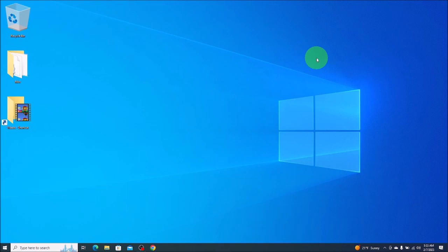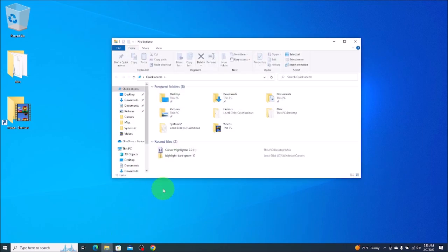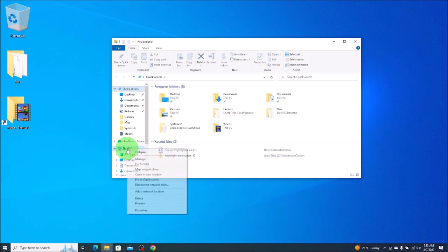So for those of you looking for some quick general information, we're going to come down here to the bottom. We're going to left click on your File Explorer. It looks like a manila envelope. This box will come up. We're going to come here to the left under This PC, and you're going to right click and go down to Properties.